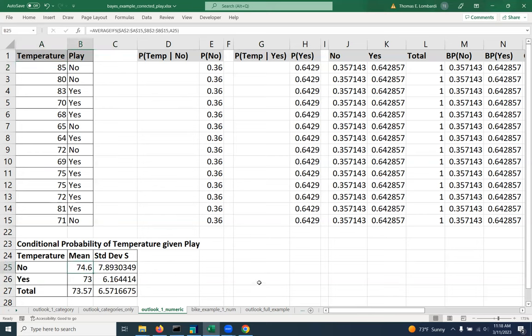So just to give some background, the normal distribution takes two parameters, a mean and a standard deviation. And based on those two parameters, it can construct a normal curve.